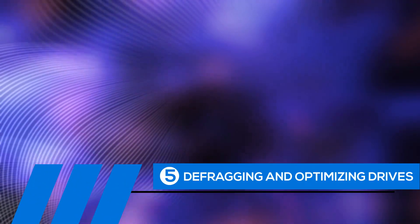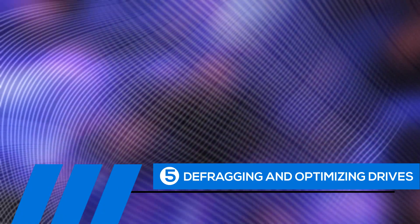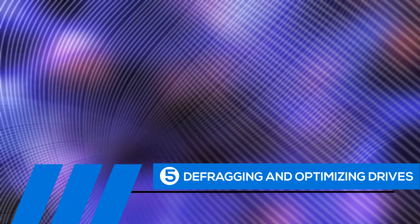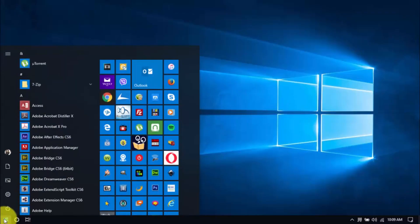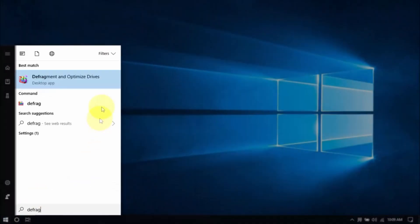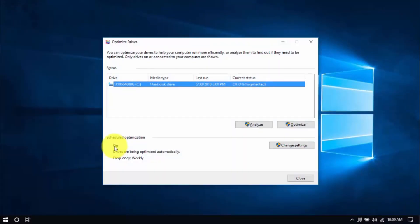Tip number five: defragging and optimizing drives. The longer you use the computer, the more scattered your files get, slowing your computer's performance. Defragging and optimizing drives will help sort them in one place, cutting down on load times. To begin, click the Windows button, type Defrag, and hit Enter. You can optimize all drives or just the system drive, which usually is the C drive. Select the drive, click Optimize, and once that's done, you can close the window.